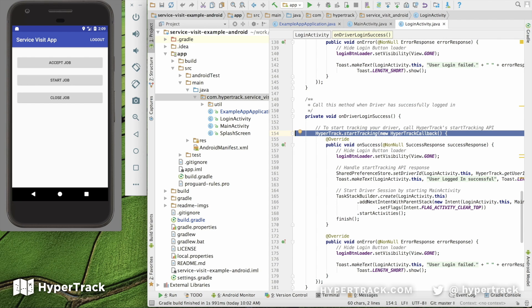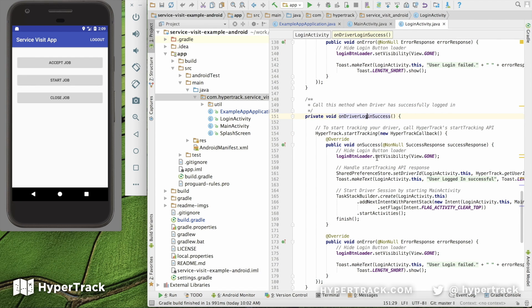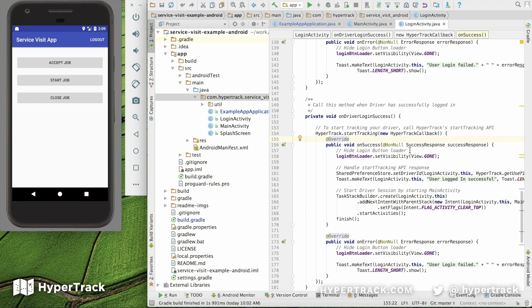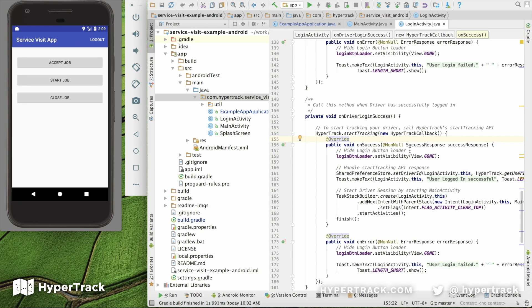Once you've added this type of function to start the tracking once they've logged in, for every service visit that you want to track, you need to create and assign a visit action to the service professional by calling the Create and Assign method when assigning the service visit. If your workflow requires that the service professional accepts a visit before confirming or starting the visit, you're going to call this method when you tap the Accept button. You can see the sample application doing this in the main activity.